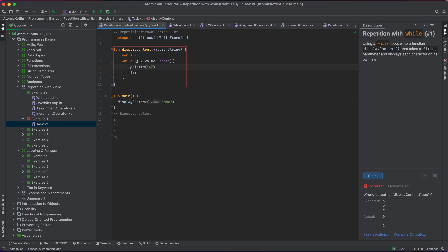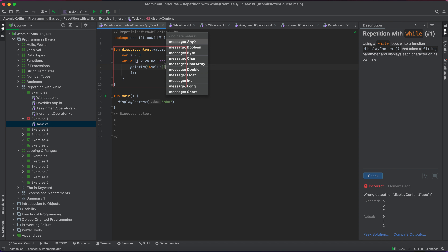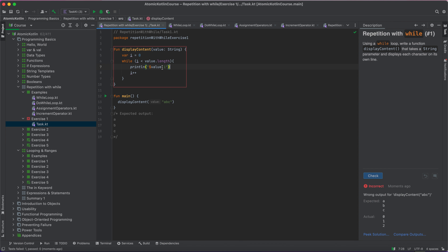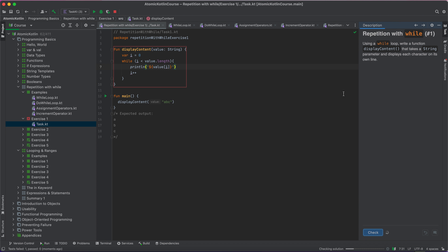Actually, I need to print the value at index i rather than just i itself. Let's fix that — printing value at index i. That's correct, so let's go to the next one.